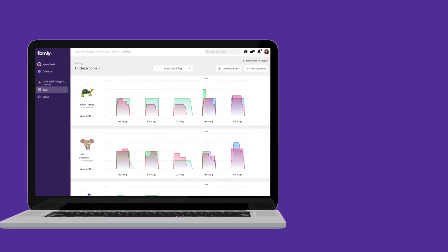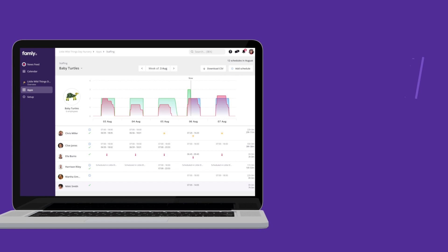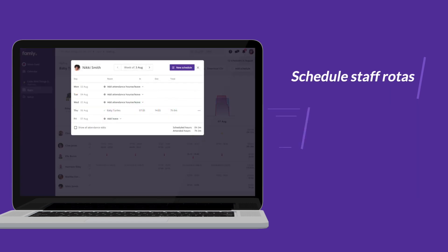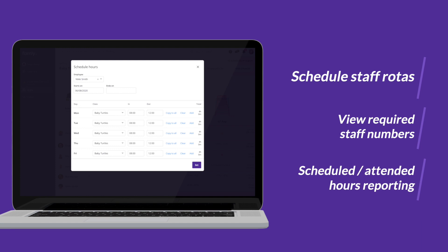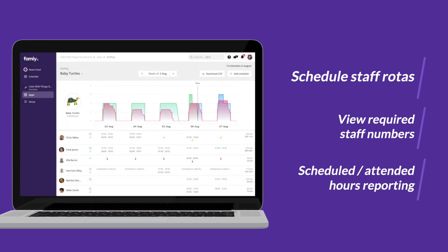With the staffing tool, you can seamlessly schedule in staff rotas, ensure you have the required number of staff based on attendance, look over scheduled versus attended hours, and see a breakdown for each room, all without the need for complicated spreadsheets.